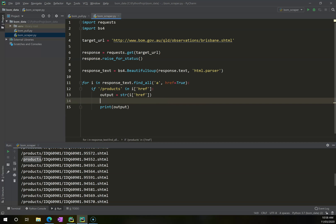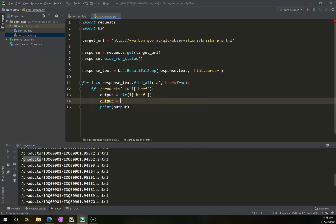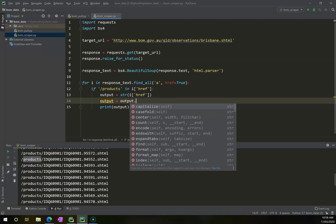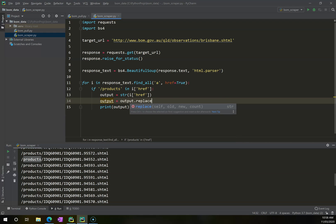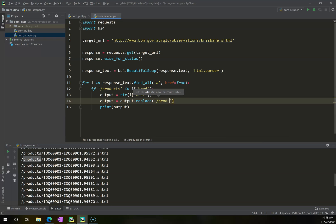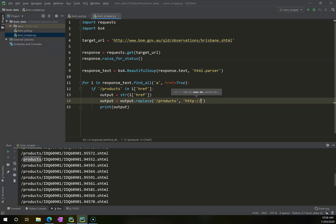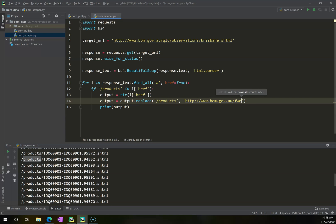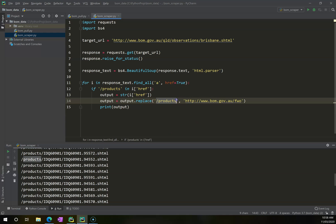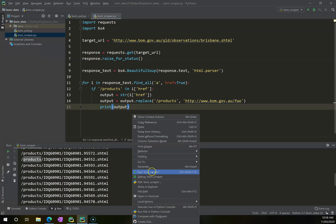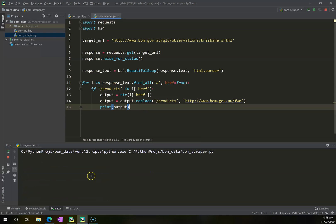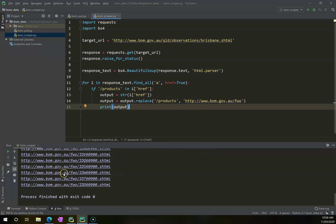So this products I want to replace with FWO, that stuff there. So what I'm going to do next is, now that I've got this output, I'm going to say output is now going to be equal to itself with a replace. And the bit that I'm going to replace is going to be products. And I want it to be replaced with http://bom.gov.au/fwo. So this is going to replace /products with this text, with this string instead.